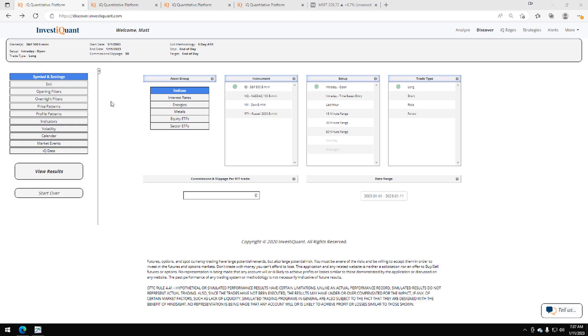Hey, this is Matt from InvestaQuant. Today is Wednesday, January 11, 2023.